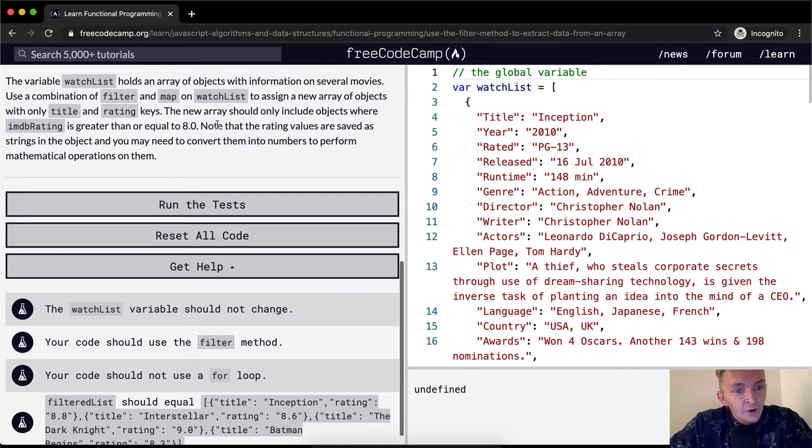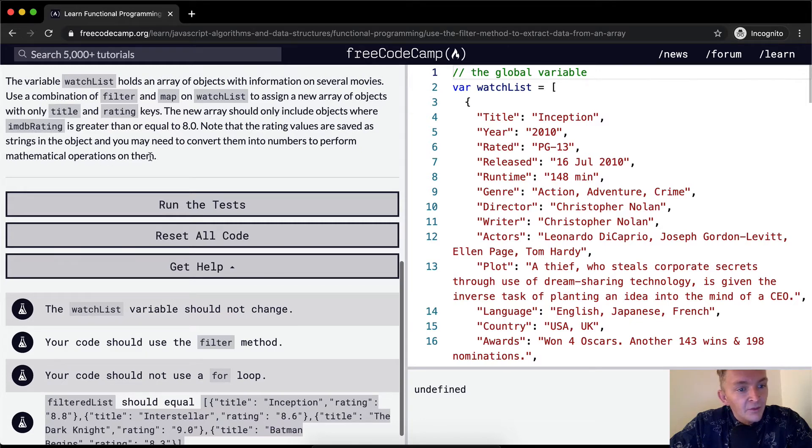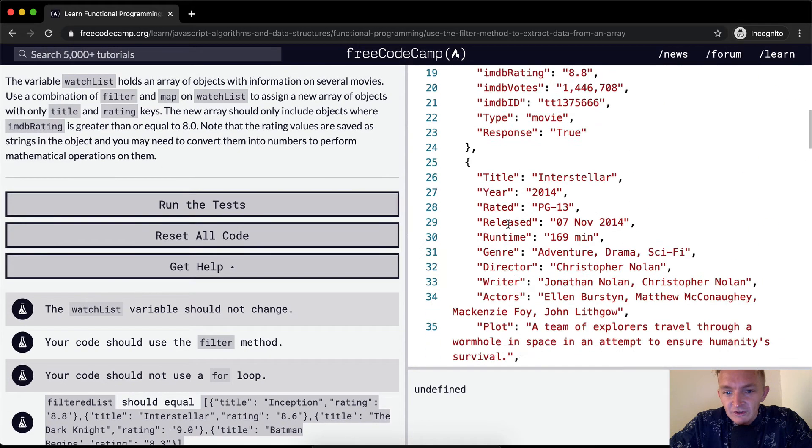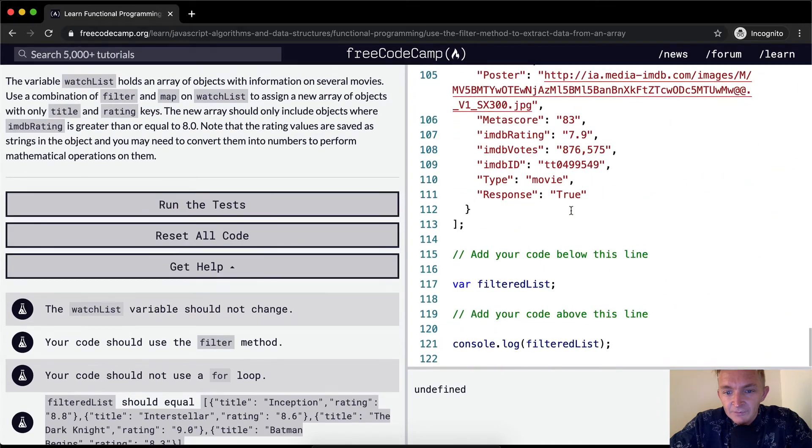Note that the rating values are saved as strings in the object, and you may need to convert them into numbers to perform mathematical operations on them. Okay, so we've got our watchlist. It's the same that we've had in the last few lessons.